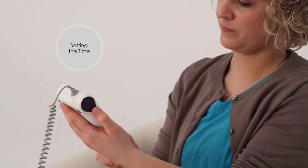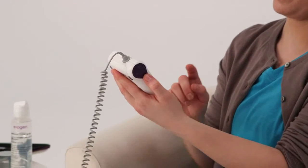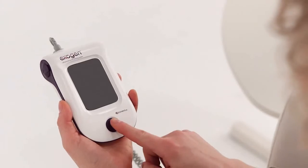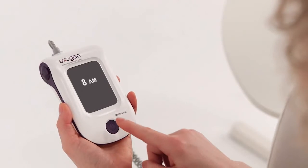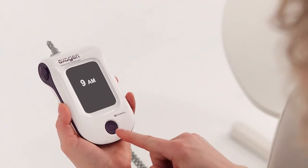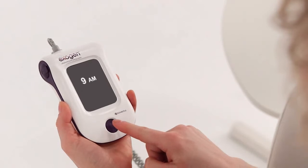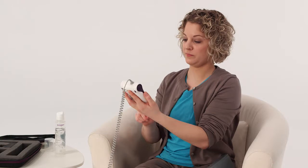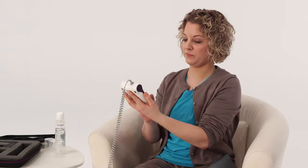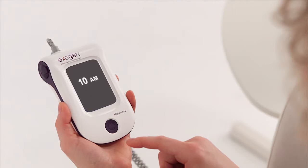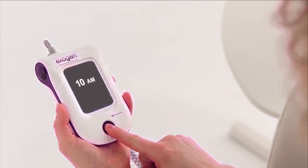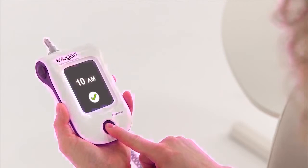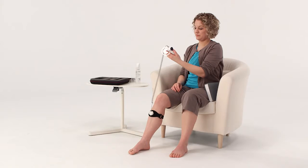The first time you use your device, you'll need to set the time. This ensures that your treatments are being logged accurately. To set the time, press the button once. When the hour and a.m. or p.m. appear on the screen, continue to press the button to advance the time until the correct hour and a.m. or p.m. are displayed on the screen. You don't need to set the minutes. Press and hold the button. You're now ready to treat your fracture.